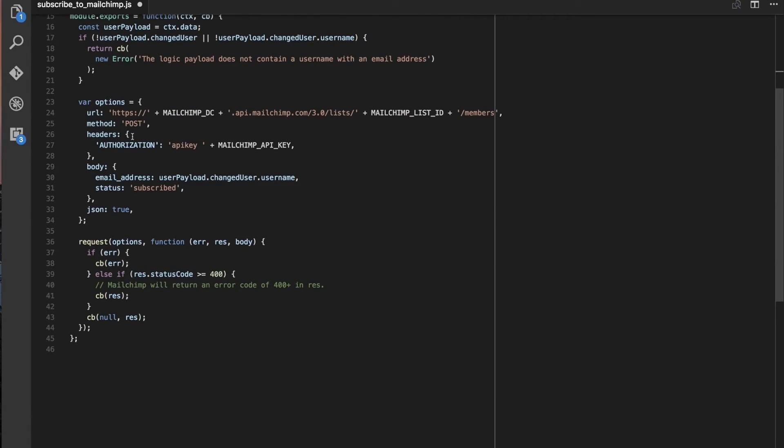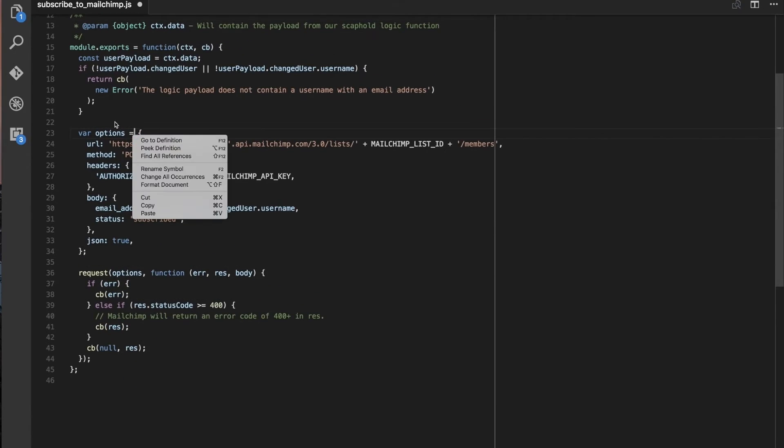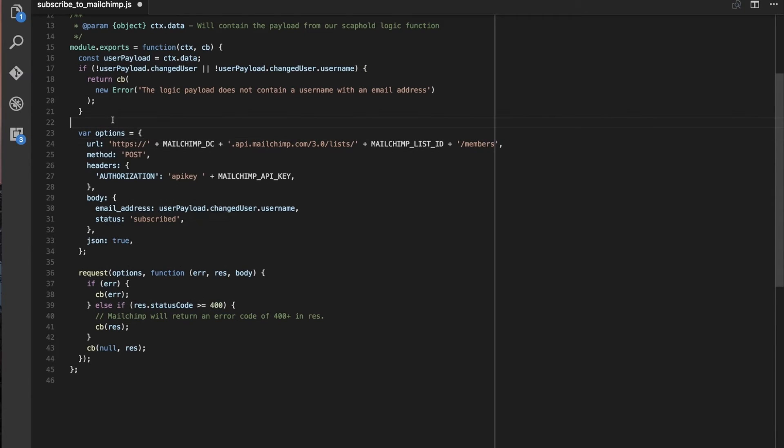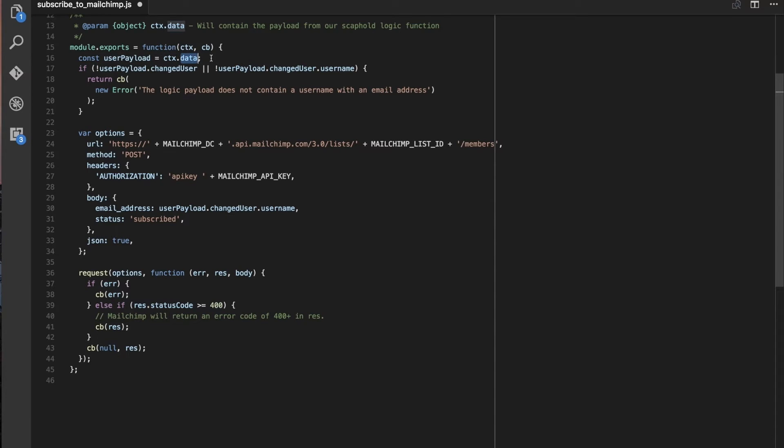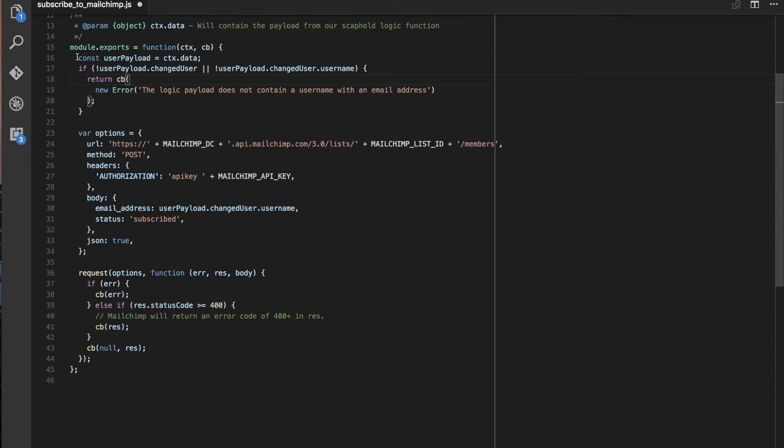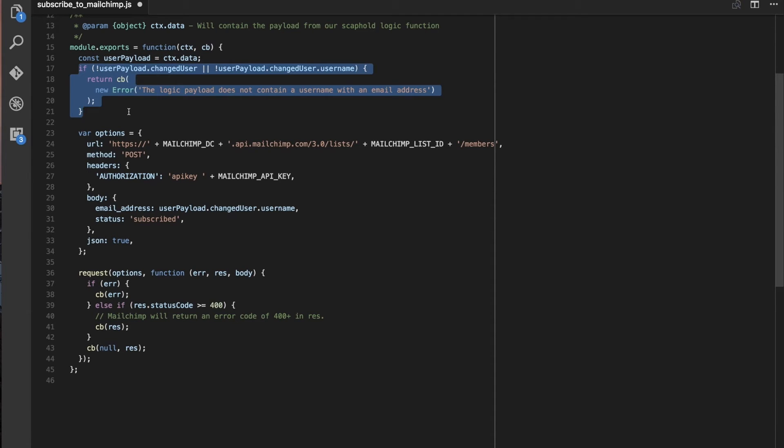But then what you can see is we basically expose one simple function. It goes through and says, okay, context.data. This context thing passed in is what's going to hold the payload from our request. Callback is what we can use to tell them that we're finished operating in the function. And then here I'm basically saying, okay, get the user payload that's going to come from scaffold. Make sure it has the username, which is going to be holding our email.